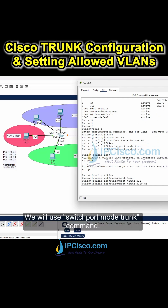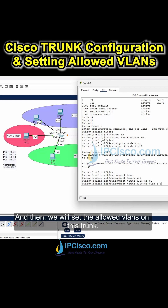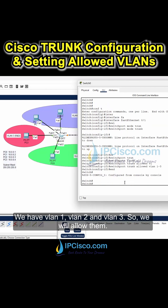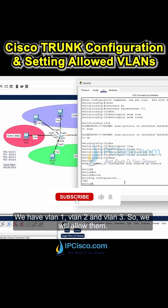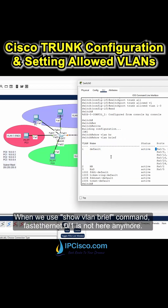We will use the switchport mode trunk command. Then we will set the allowed VLANs on this trunk. We have VLAN1, VLAN2, and VLAN3, so we will allow them. FastEthernet0/1 is not listed in the VLAN brief output anymore.